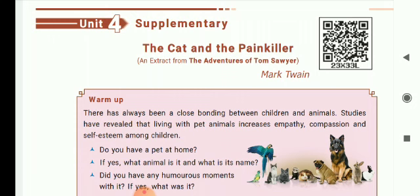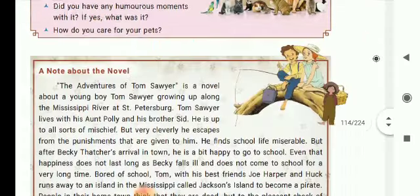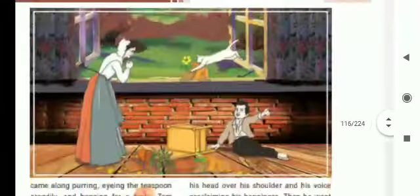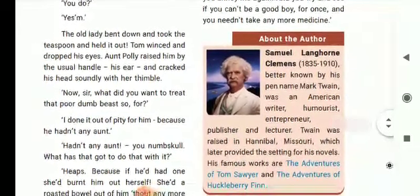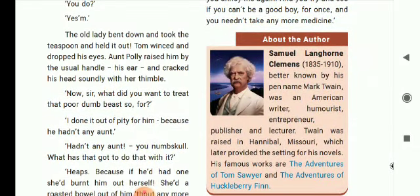The Adventures of Tom Sawyer is an interesting and famous novel written by Mark Twain. First let us see about the author. Samuel Langhorne Clemens lived from 1835 to 1910. He is better known by his pen name Mark Twain. He was an American writer, humorist, entrepreneur — that means a businessman — publisher and lecturer.